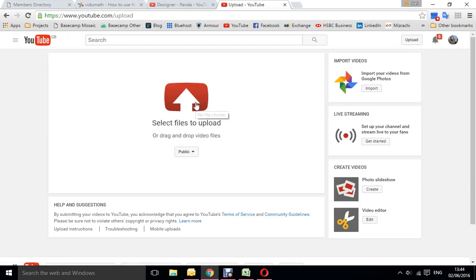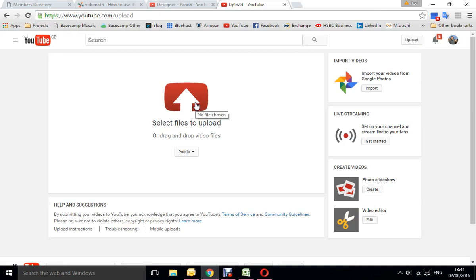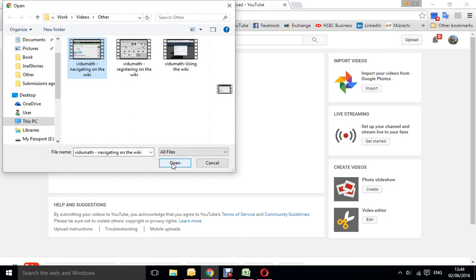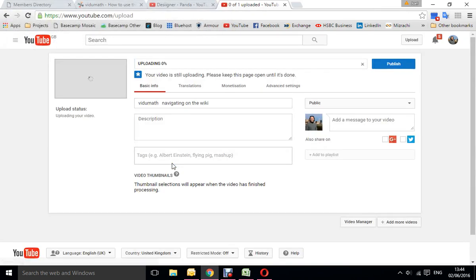You click on the files to upload. You find the video that you want to upload there and click open, and that will start uploading.